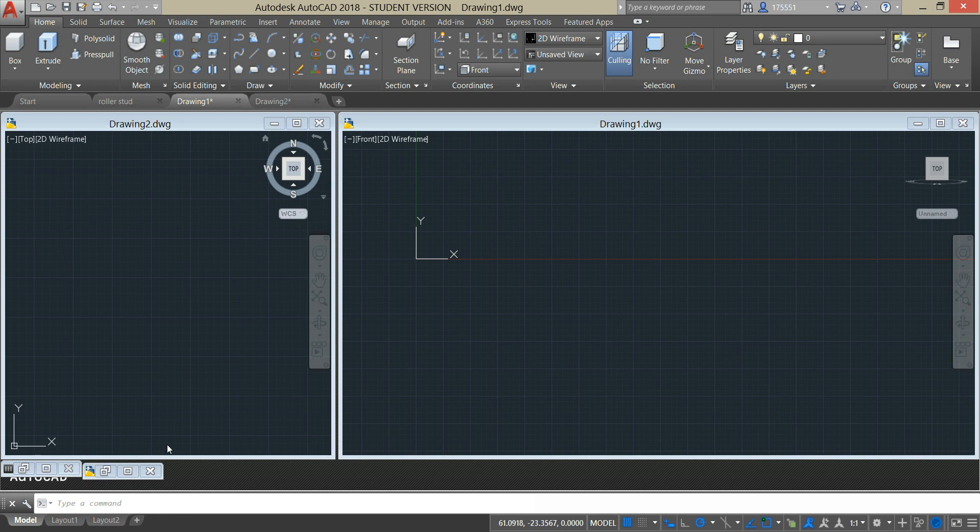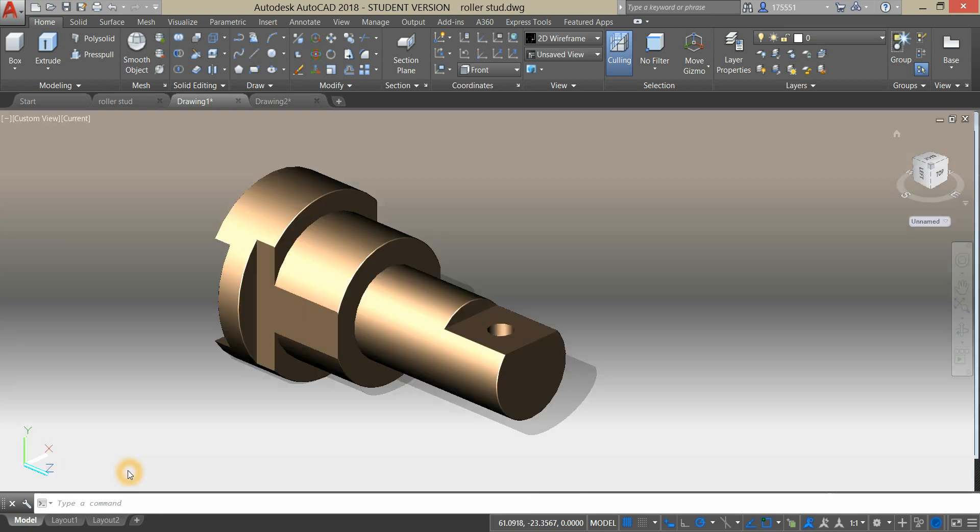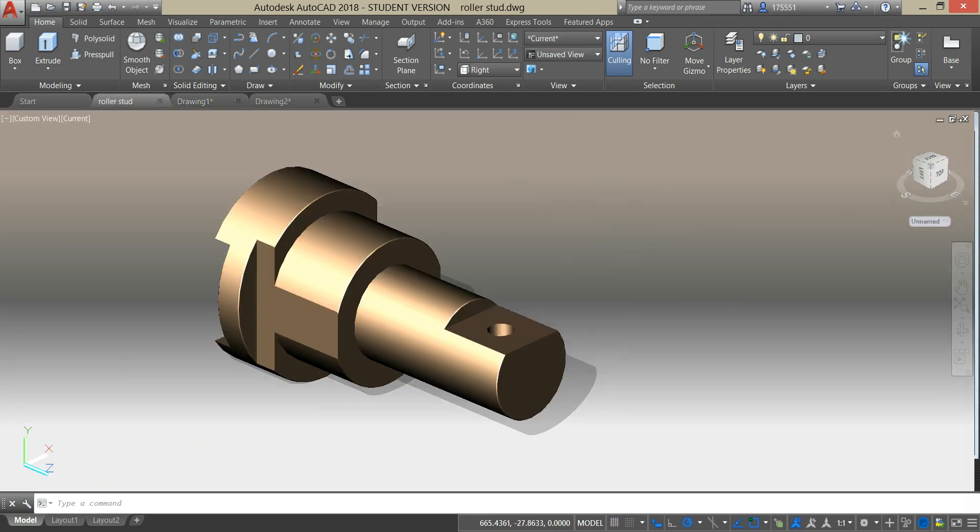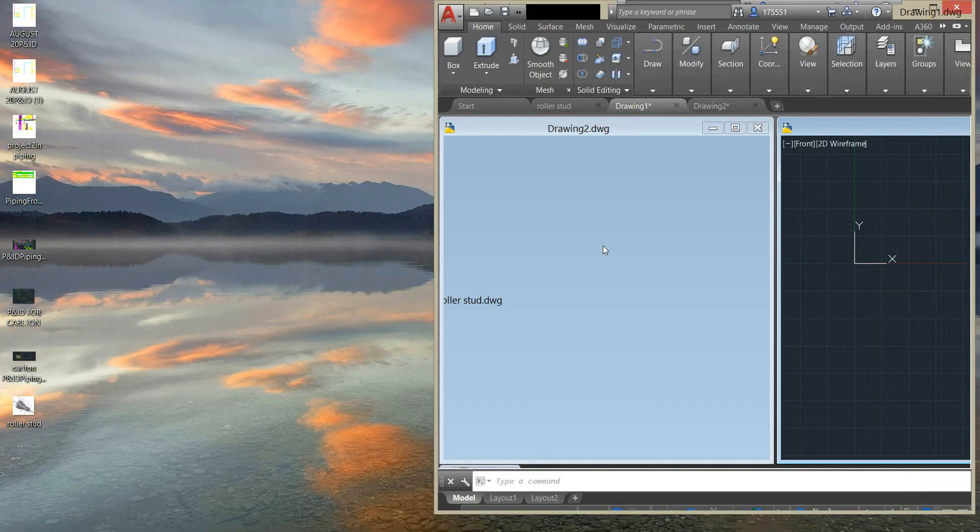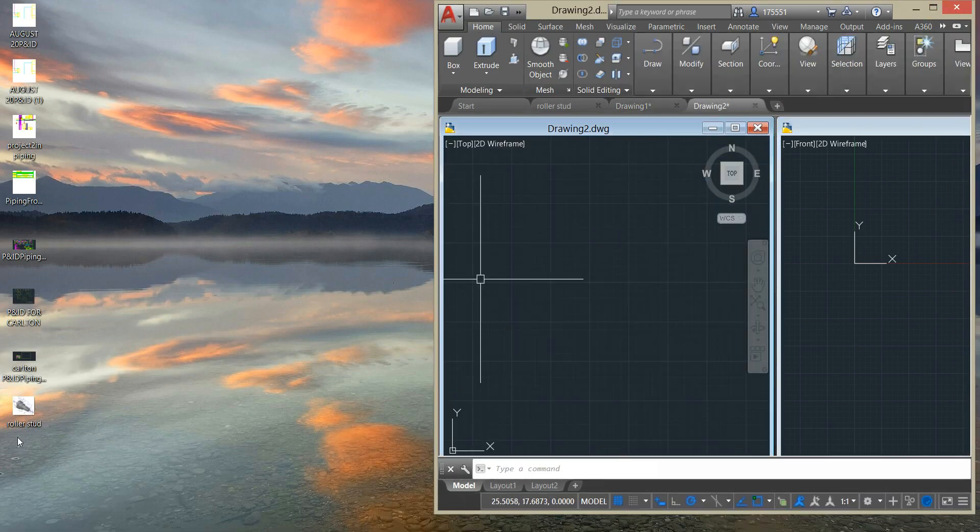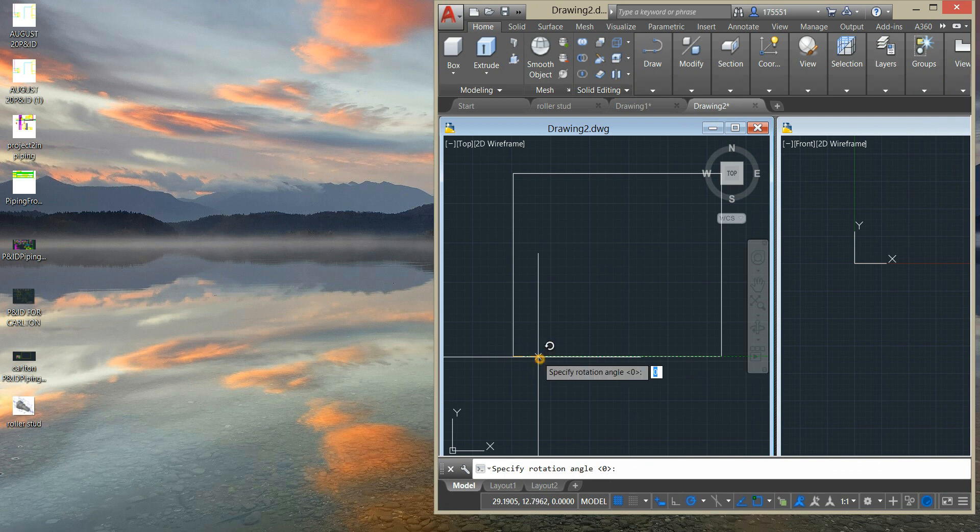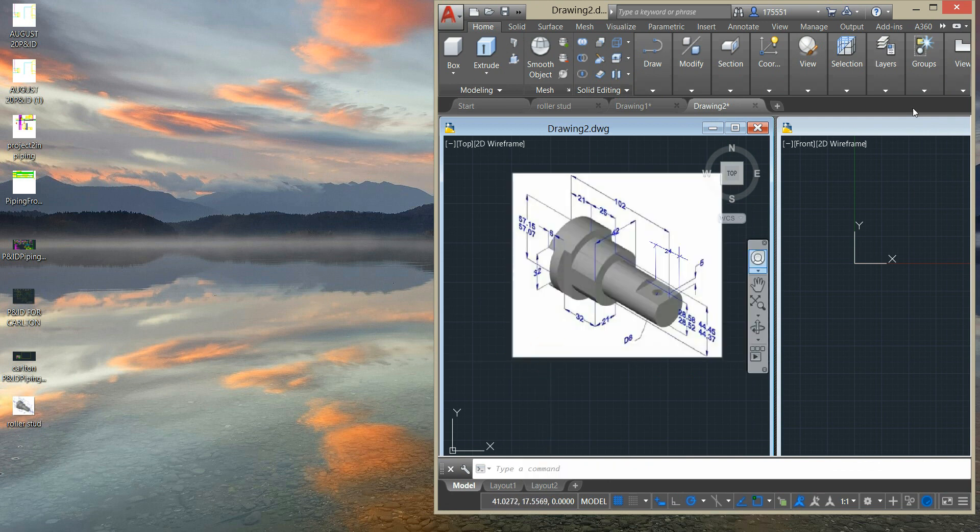Our goal is to create this 3D model I did earlier. I'm just going to grab this reference drawing with dimensions.